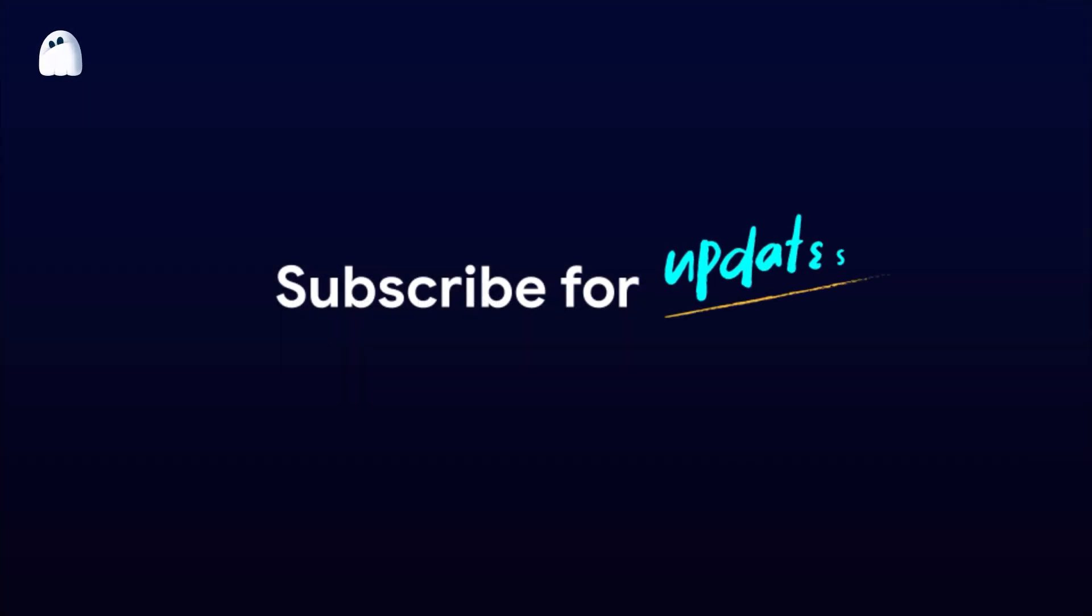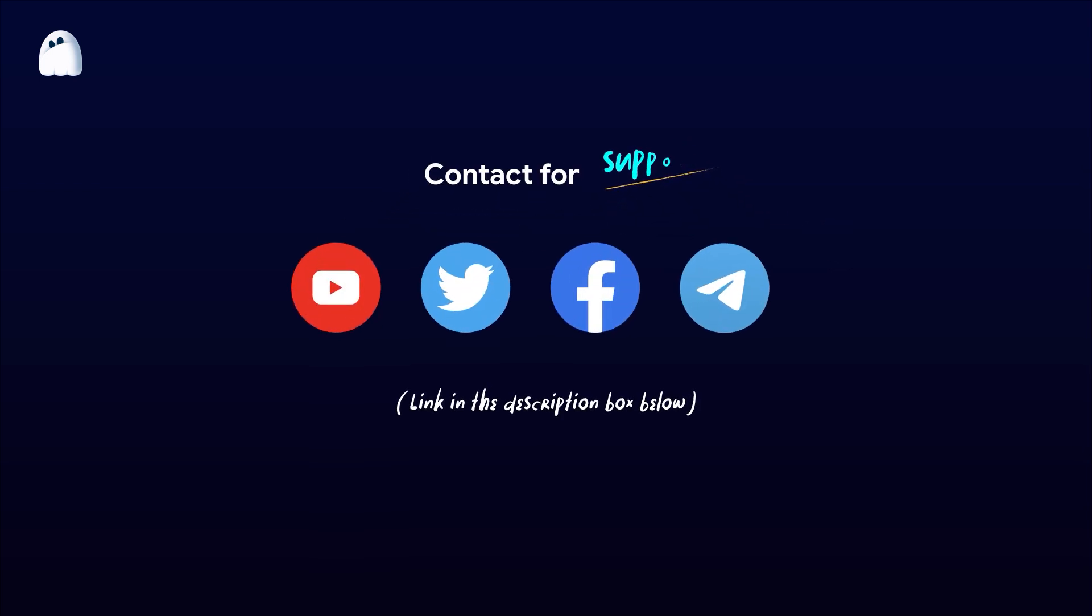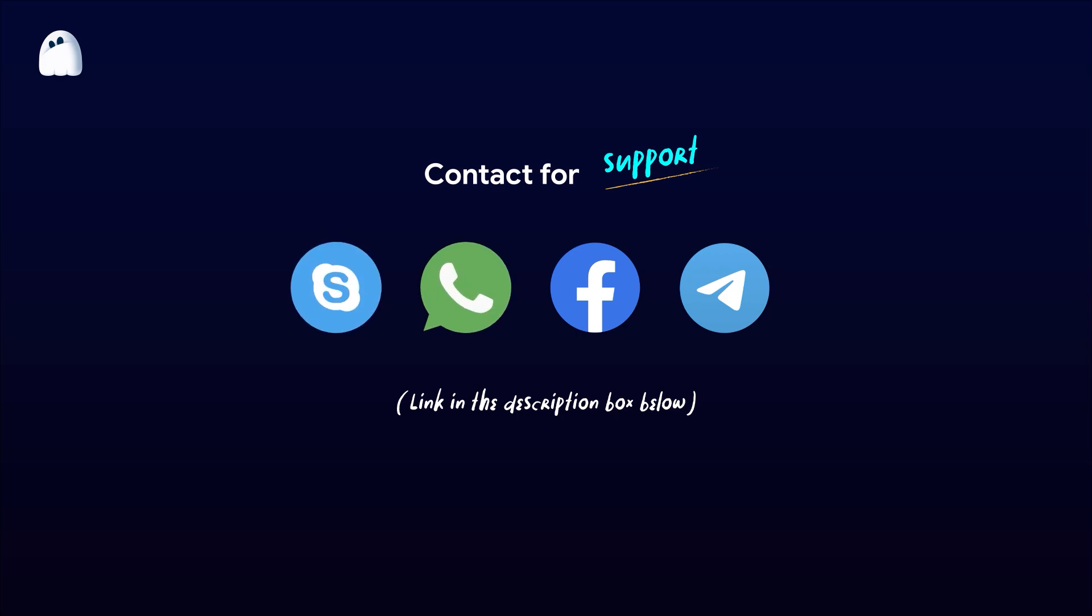Thank you for watching the video. If you have any questions, feel free to contact our support team via Facebook, Telegram, Skype, or WhatsApp. Wishing you success!